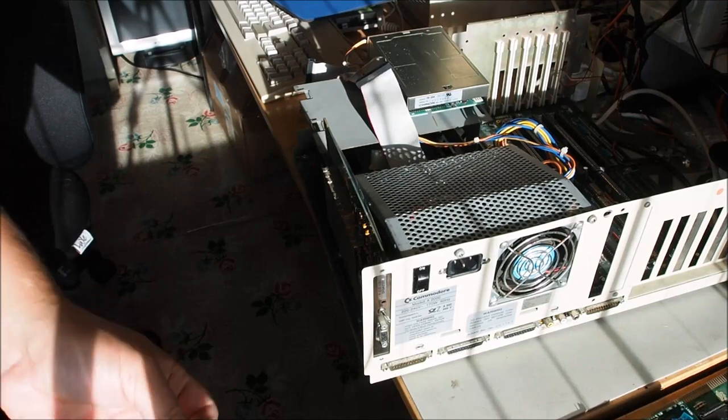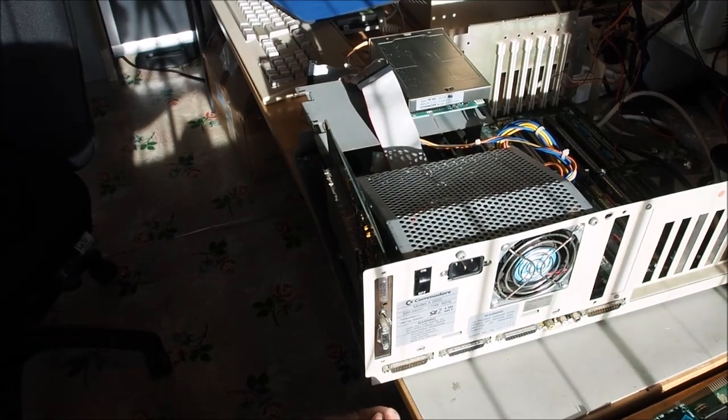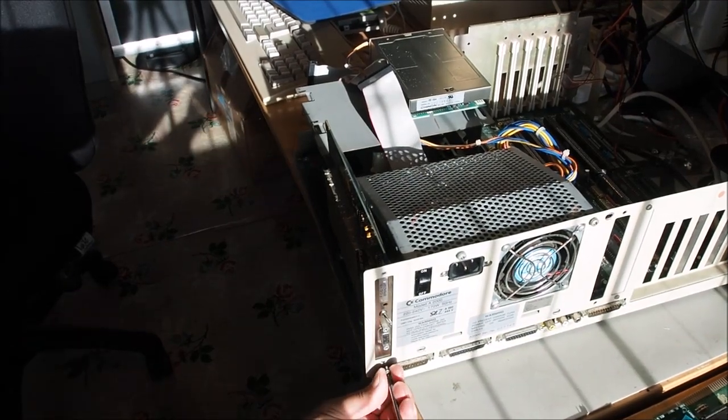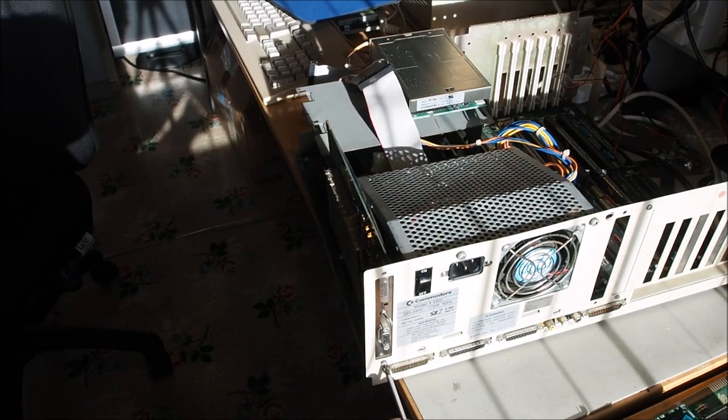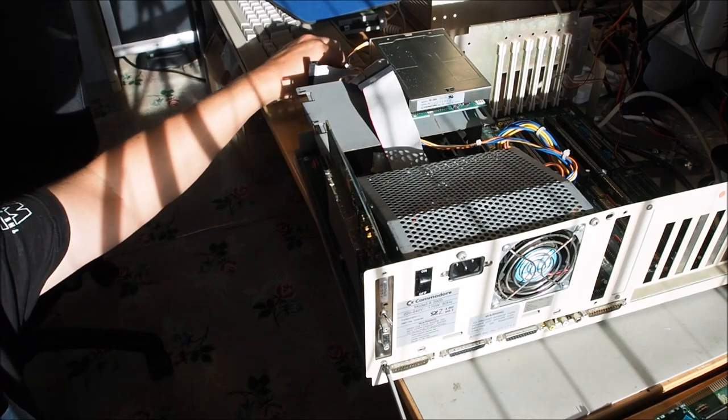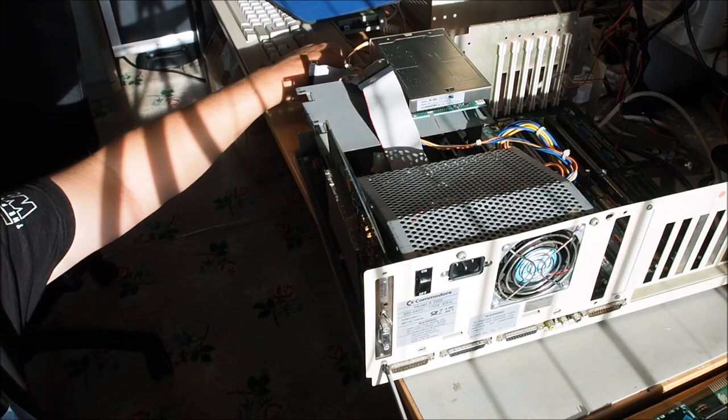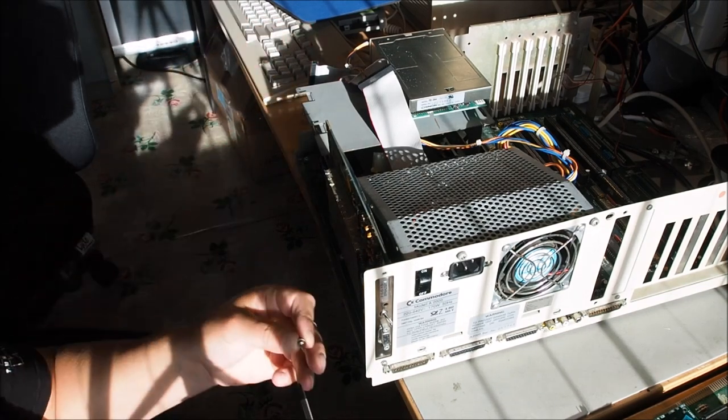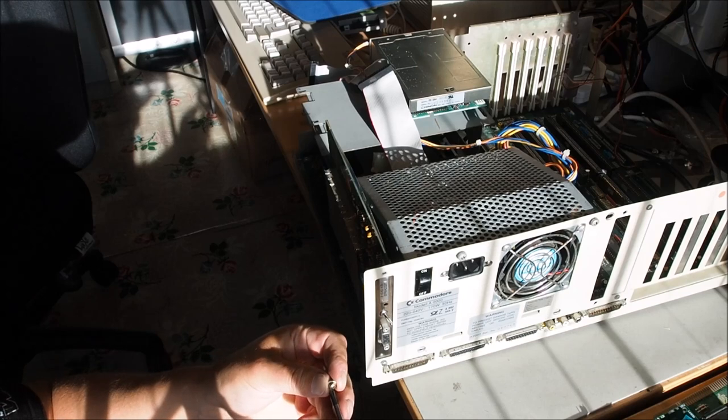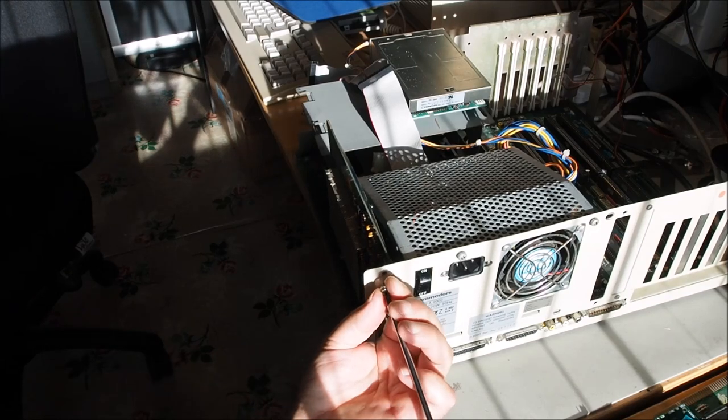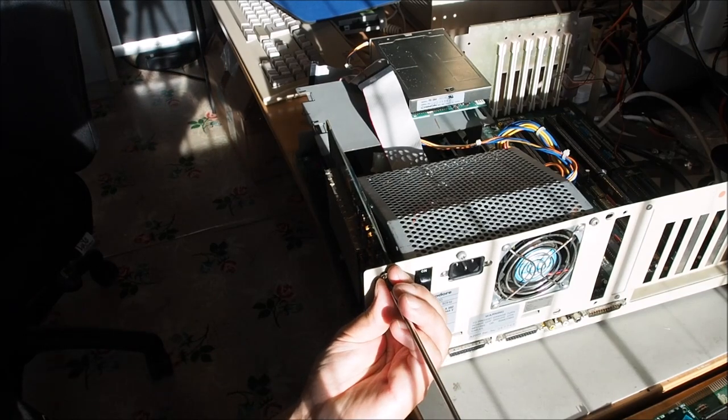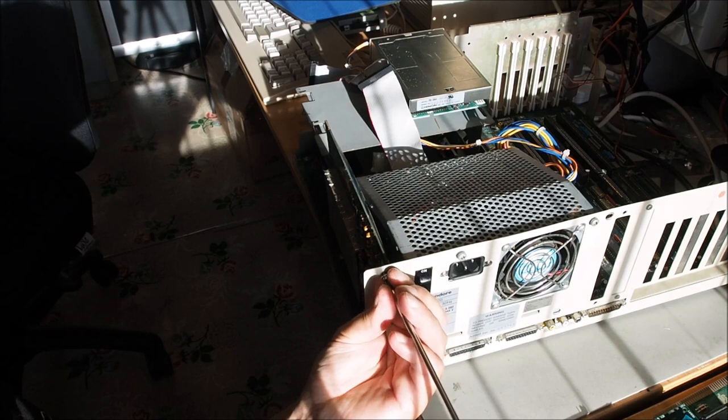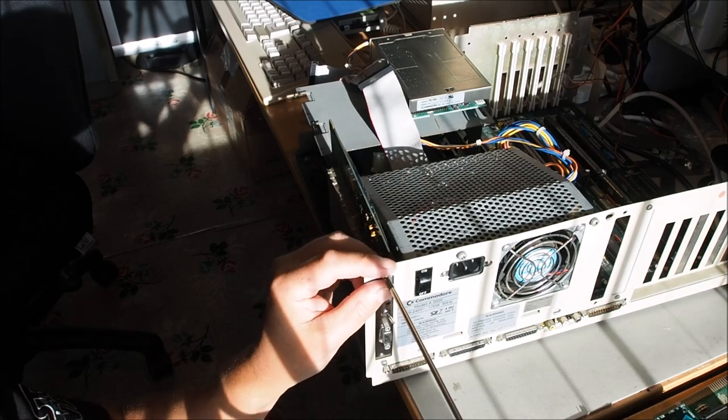I'll just screw on the card here to secure it. The flicker fixer just allows you to display in the higher resolution modes without that annoying flicker that you might see when you try and output those high res modes through the RGB port.